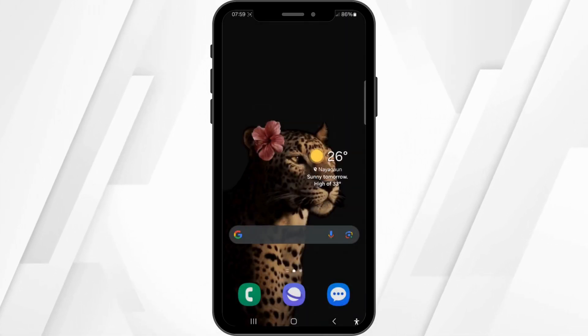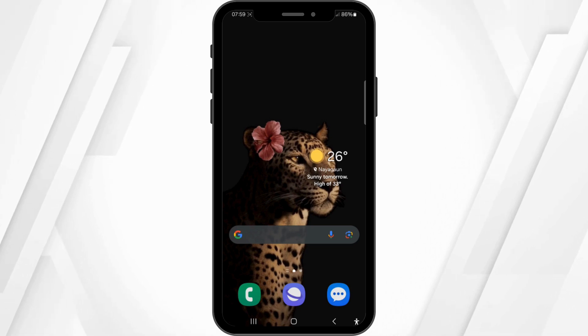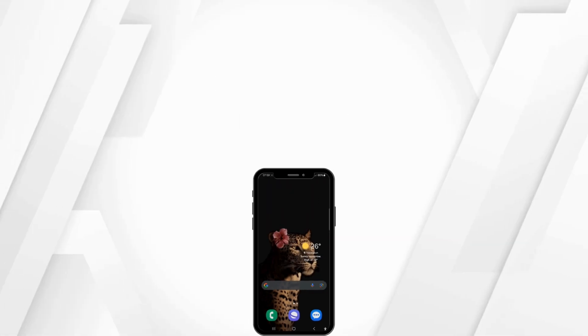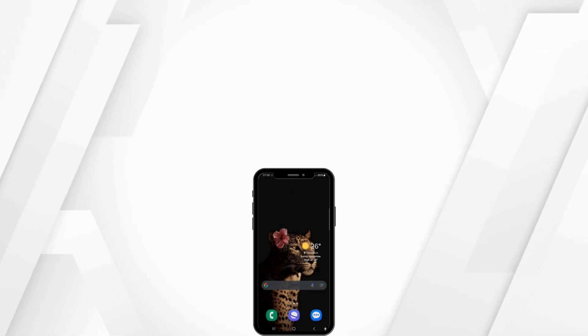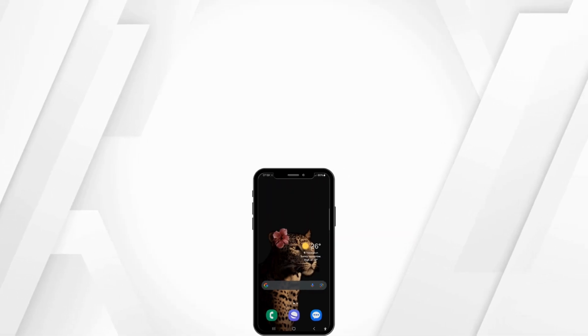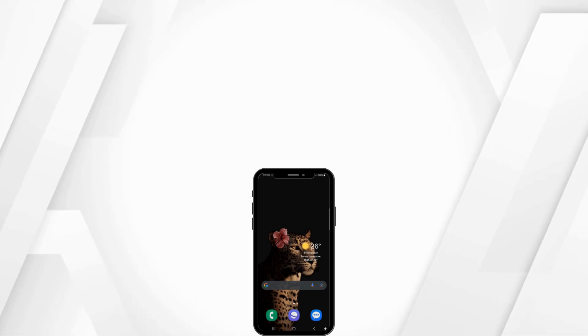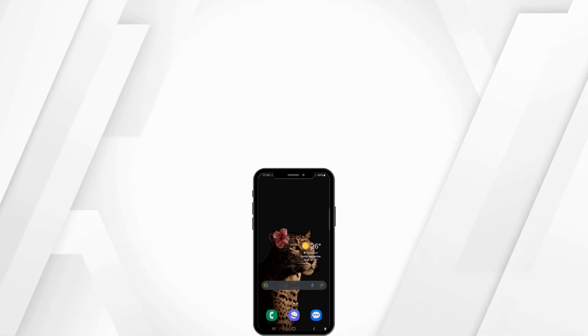Last but not least, simply restart your mobile device and you're done. This is how you can exactly fix the CamScanner app not opening. If you found this guide helpful, please consider leaving a like and subscribing to our channel. Thank you for watching, see you in the next one.